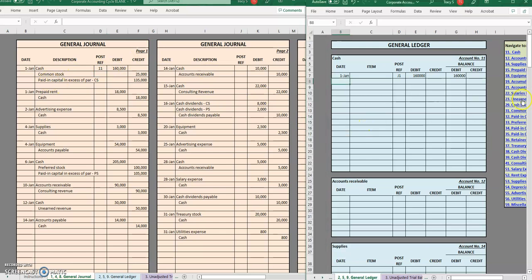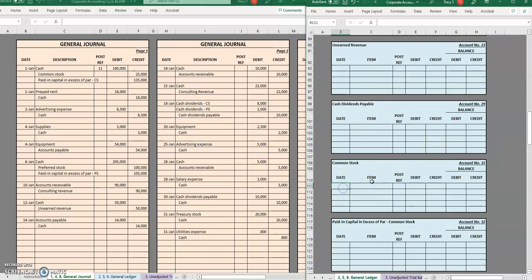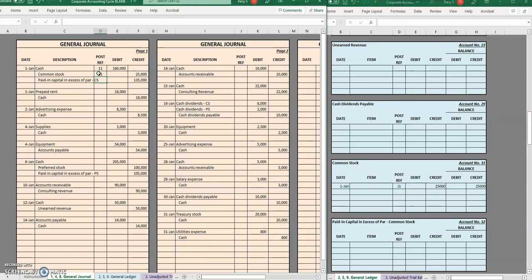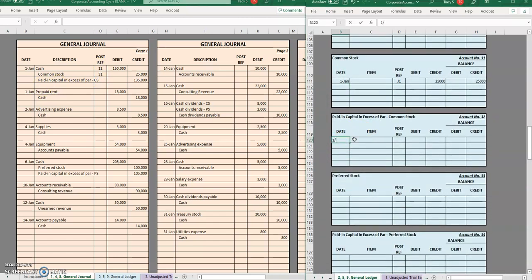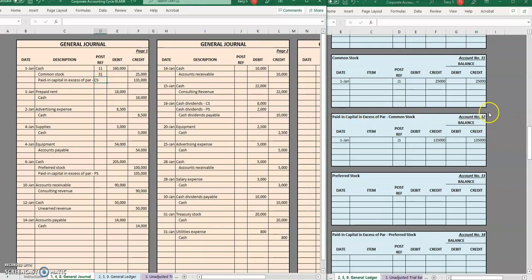Moving on to common stock. On the 1st of January, first page of the journal, we credited common stock for $25,000, so there is a $135,000 credit balance. Next is paid-in capital in excess of par, first page of the journal. We credited it for $135,000, so there's a $135,000 credit. That is account number 32. Posted.